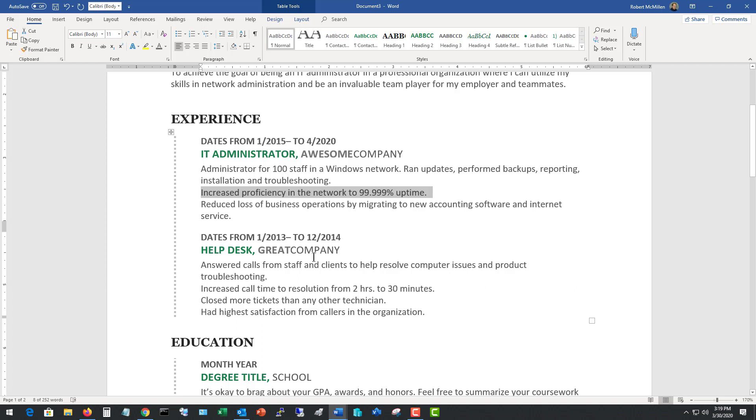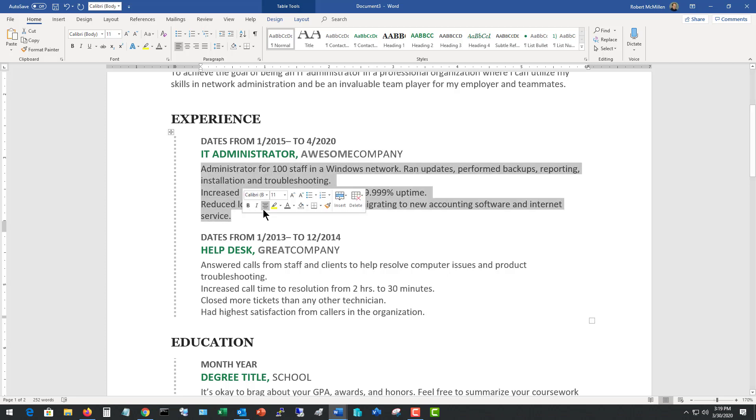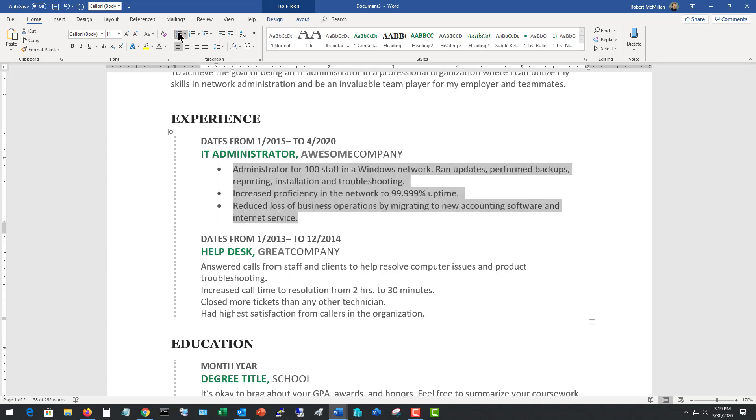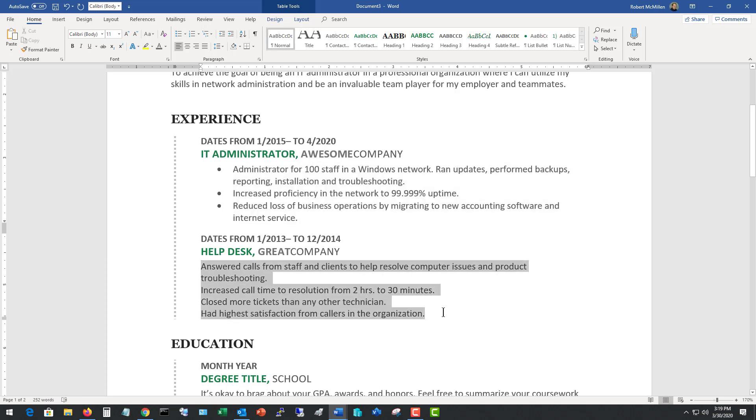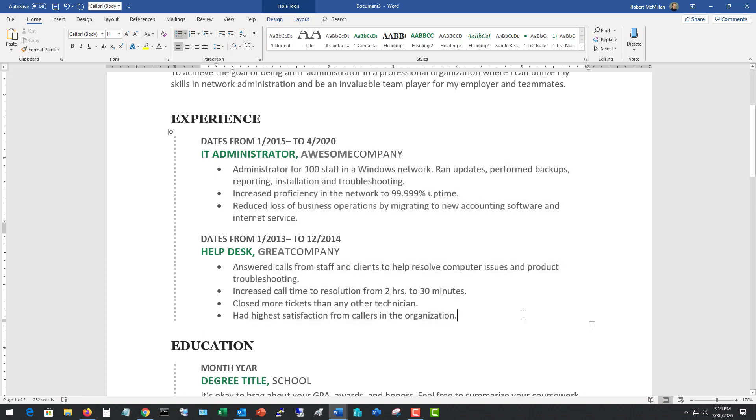So we do the same thing with Helpdesk. Increased call time resolution from two hours to 30 minutes. Had closed more tickets. Had highest satisfaction. You know those kinds of things. And turn these things into bullet points as well. Make them easier to distinguish by going up here and changing those to bullet points. Otherwise they kind of all meld together. Now don't go into many paragraphs about all the things you did. You can talk about those kinds of things in the interview if they come up. Have them ready to talk about in the interview as well when the interviewer asks you about other things that you've performed at these companies. But if you put all that information in there, the person who goes through your resume is not going to want to read it, and it's going to make the resume go too long which will not make you stand out as well. So just put in the highlights.